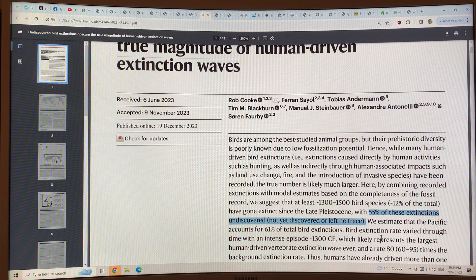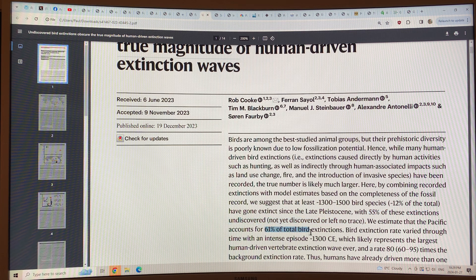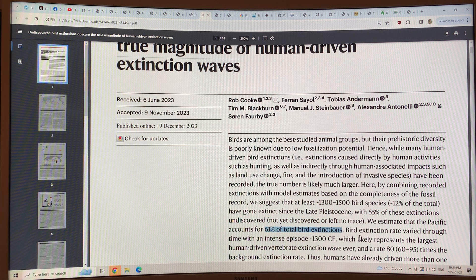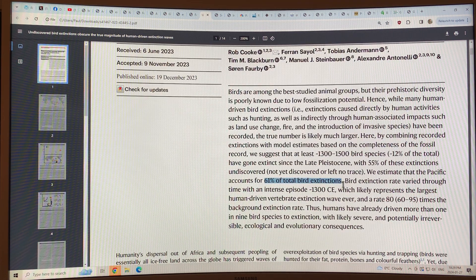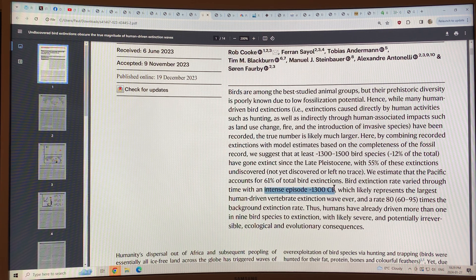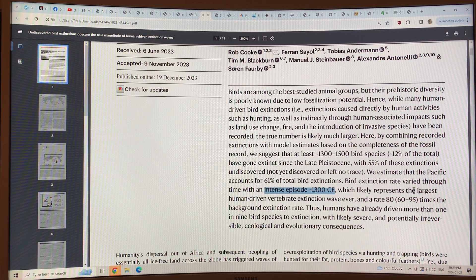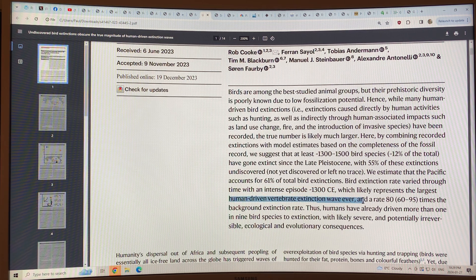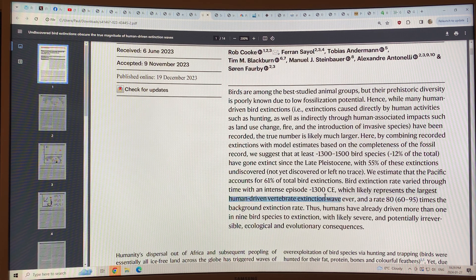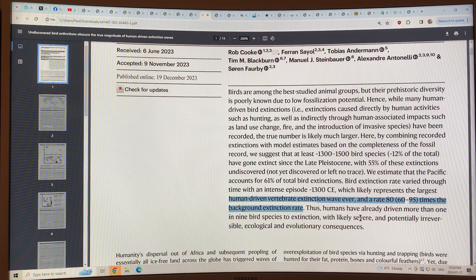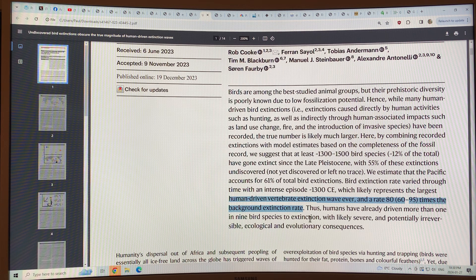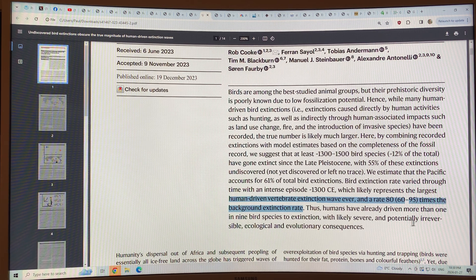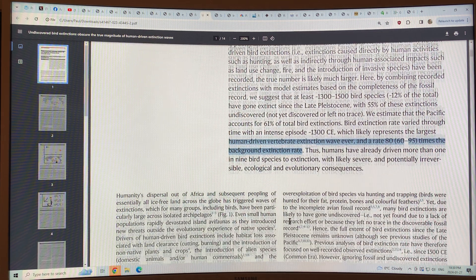The Pacific accounts for about 61% of total bird extinctions, mostly Pacific islands. Bird extinction rate varied through time, with an intense episode about 1,300 before Common Era, which likely represents the largest human-driven vertebrate extinction wave ever, at a rate of 80 times the background extinction rate. Humans have already driven more than 1 in 9 bird species to extinction. This likely has severe and potentially irreversible ecological and evolutionary consequences.